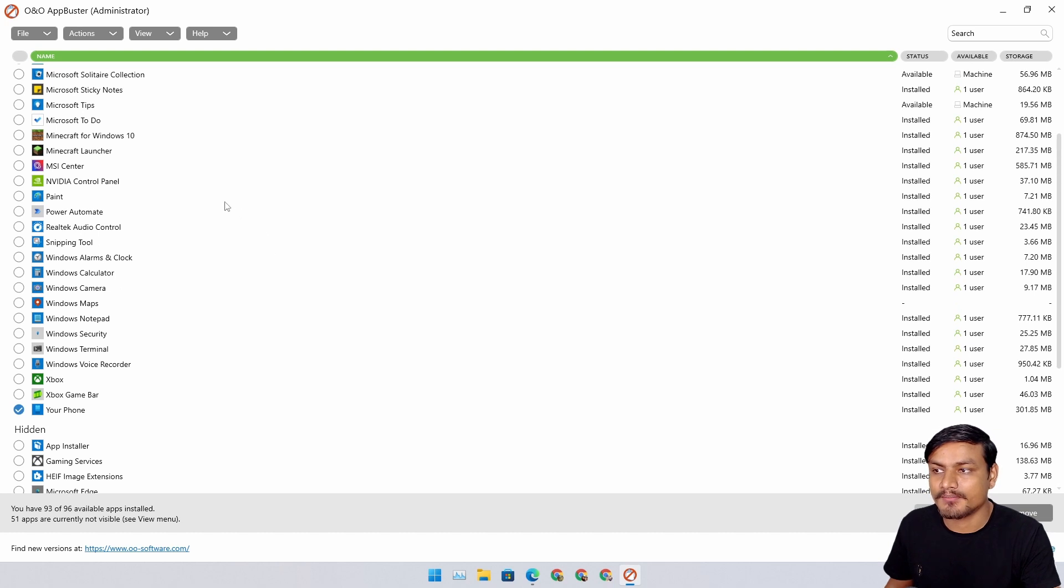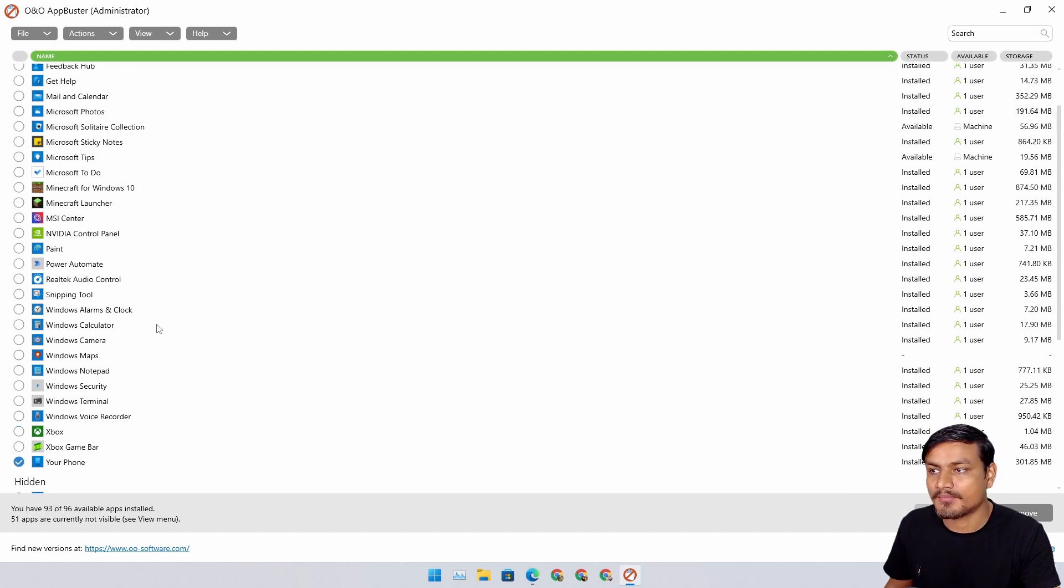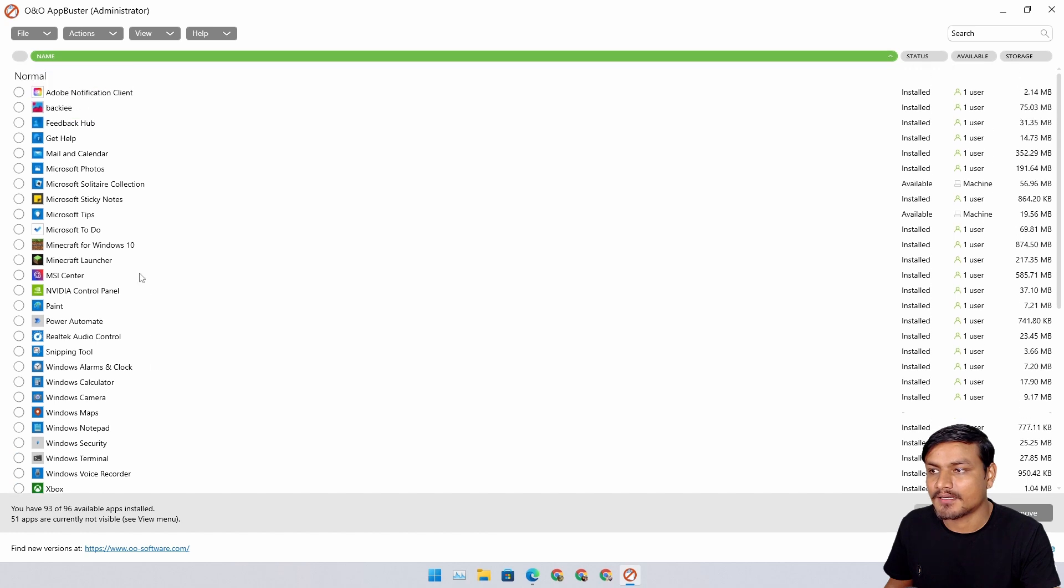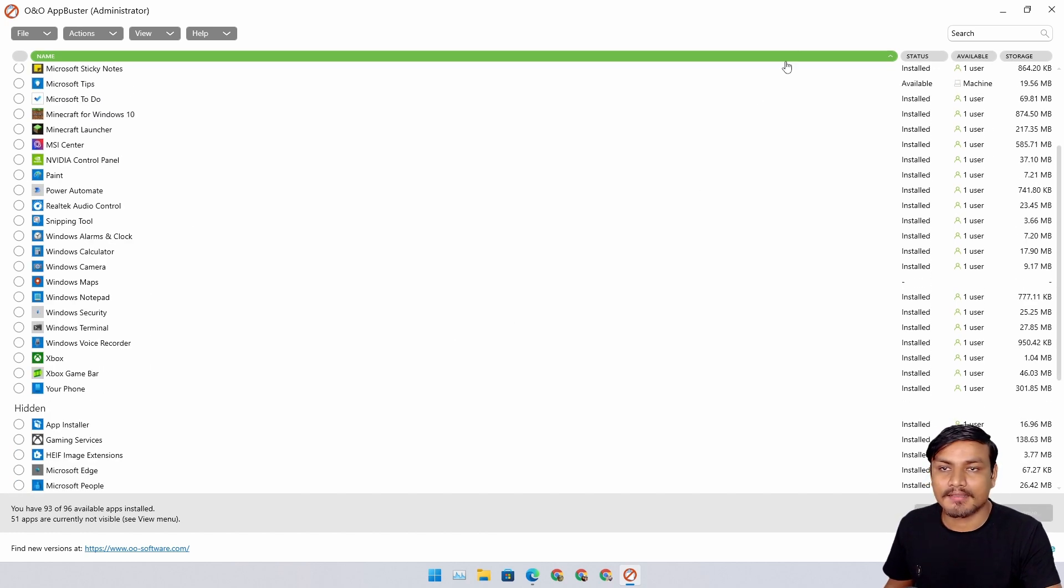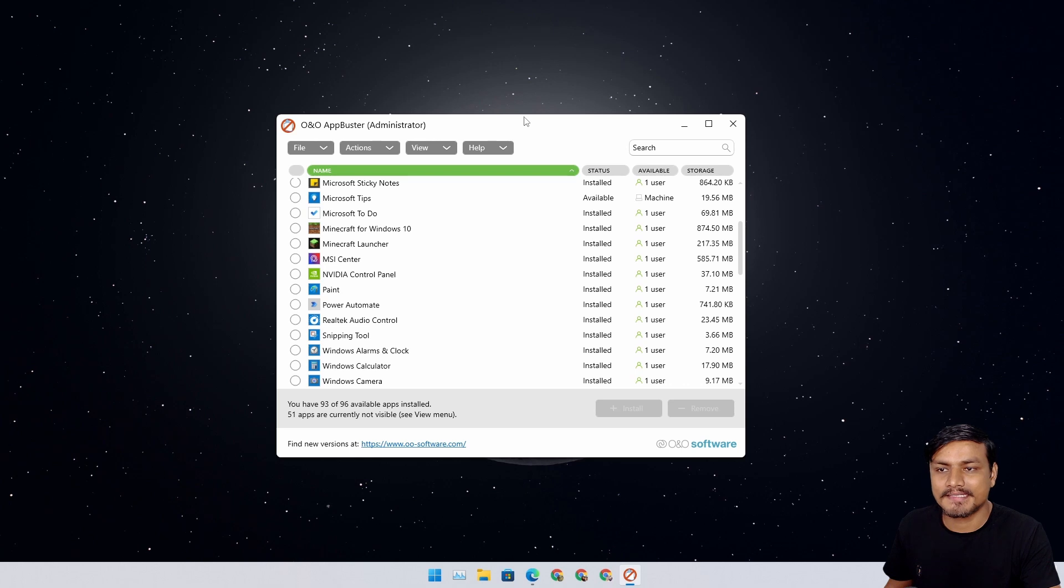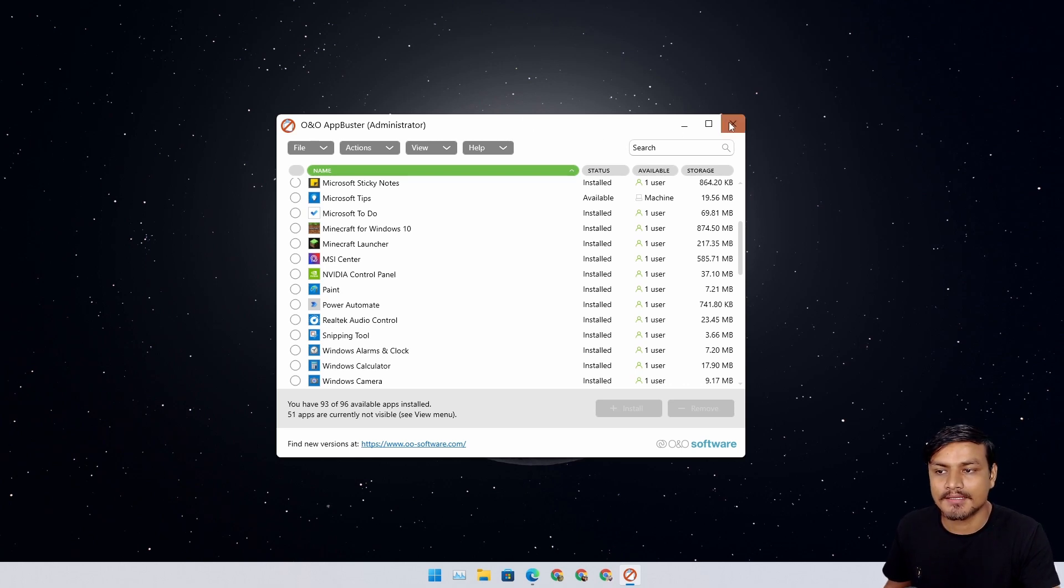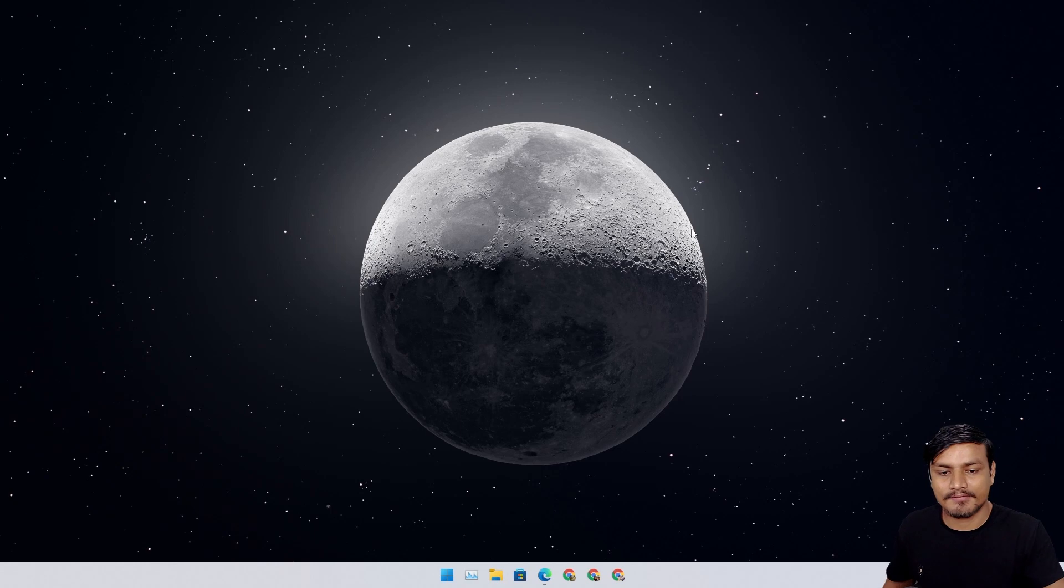I don't know for some reason, some apps cannot be uninstalled like Your Phone app. There are a couple of them, but this one is like a clean and decent debloater for Windows.